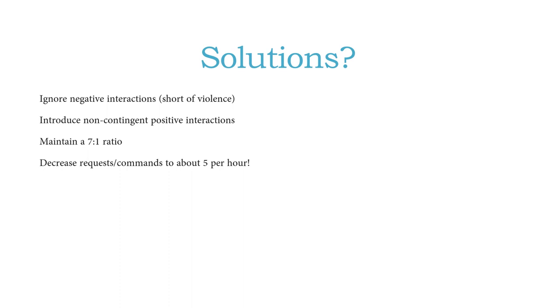If you have any other questions or any other thoughts about how to interrupt the coercion cycle, feel free to contact me at my office. I'm more than happy to help any family who is looking for help in this regard. Thank you very much for watching. Have a good day.